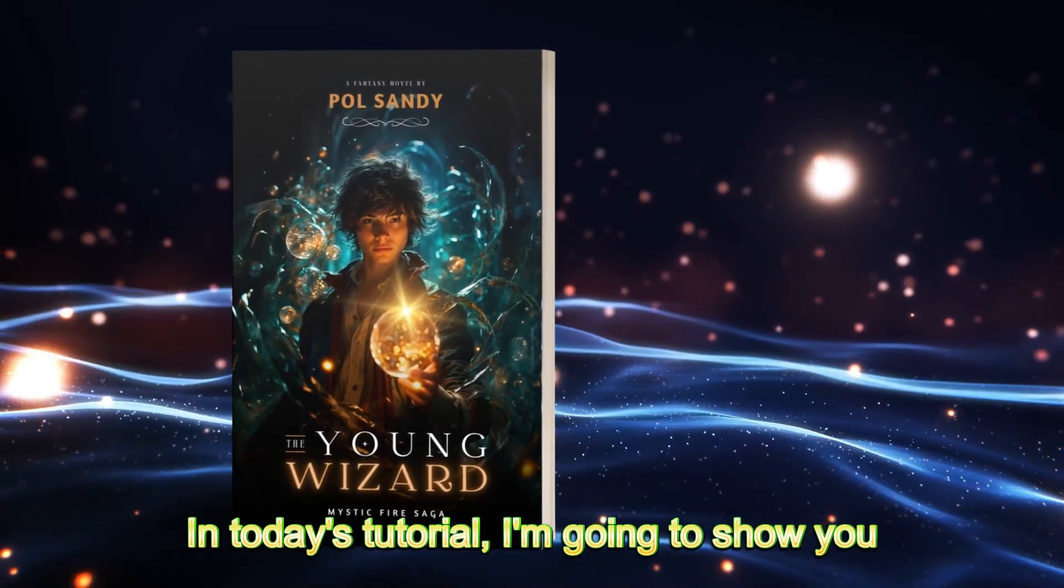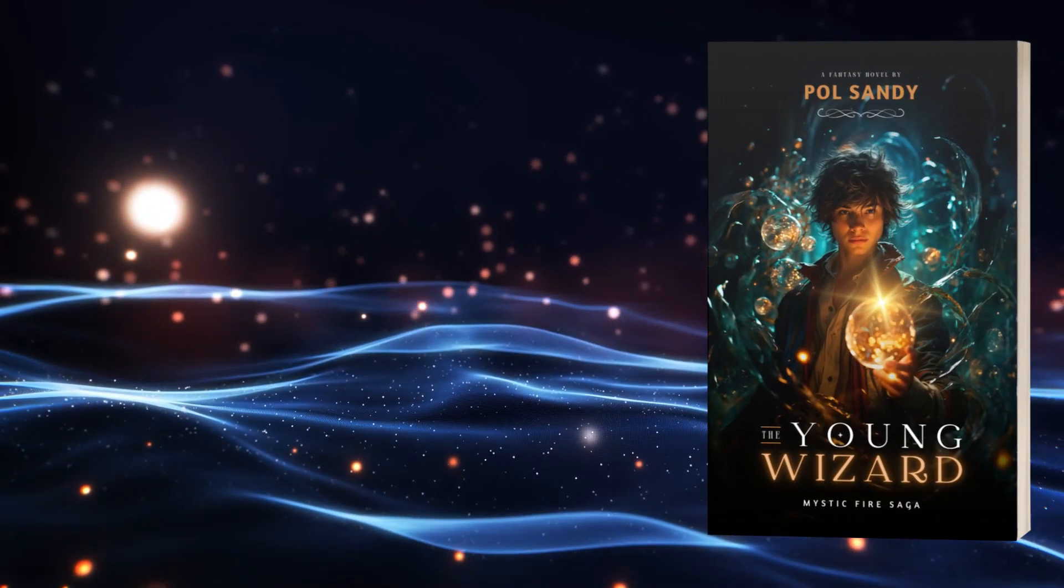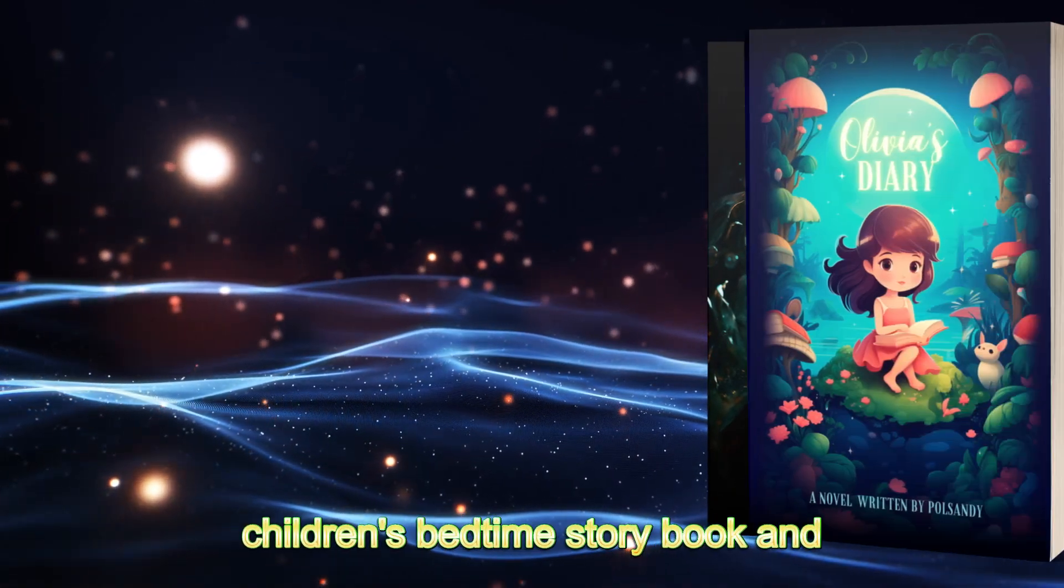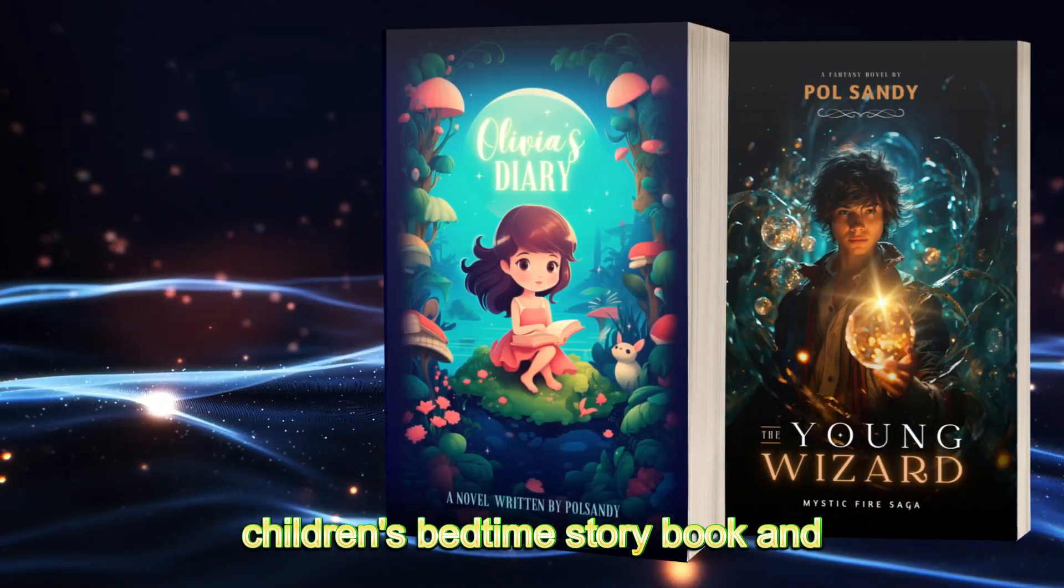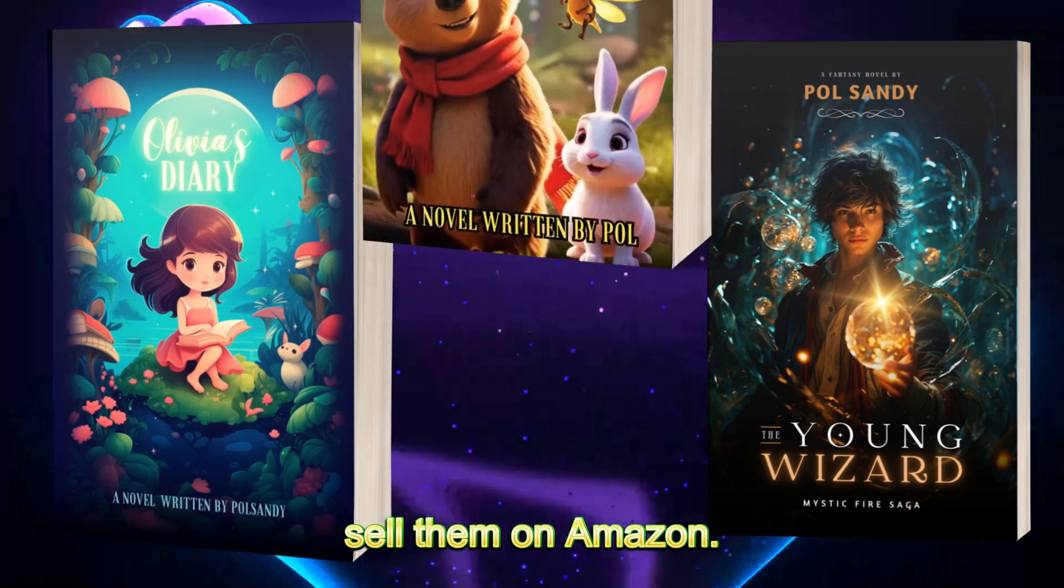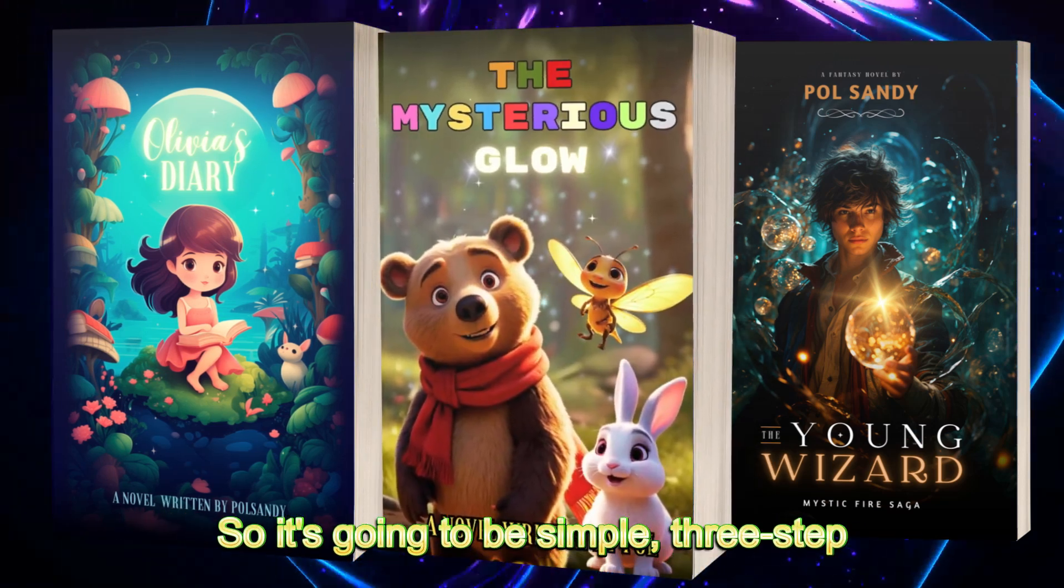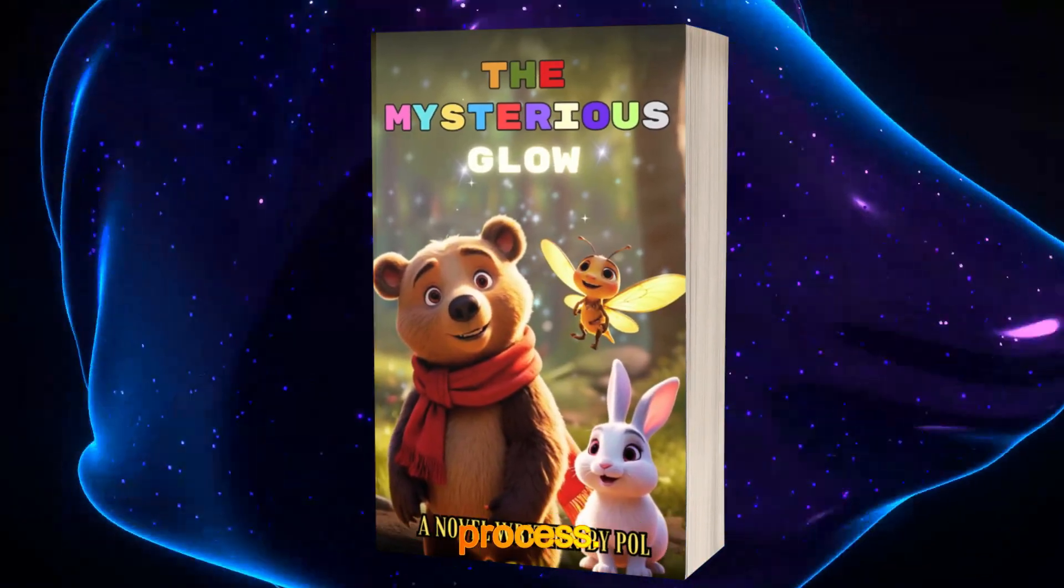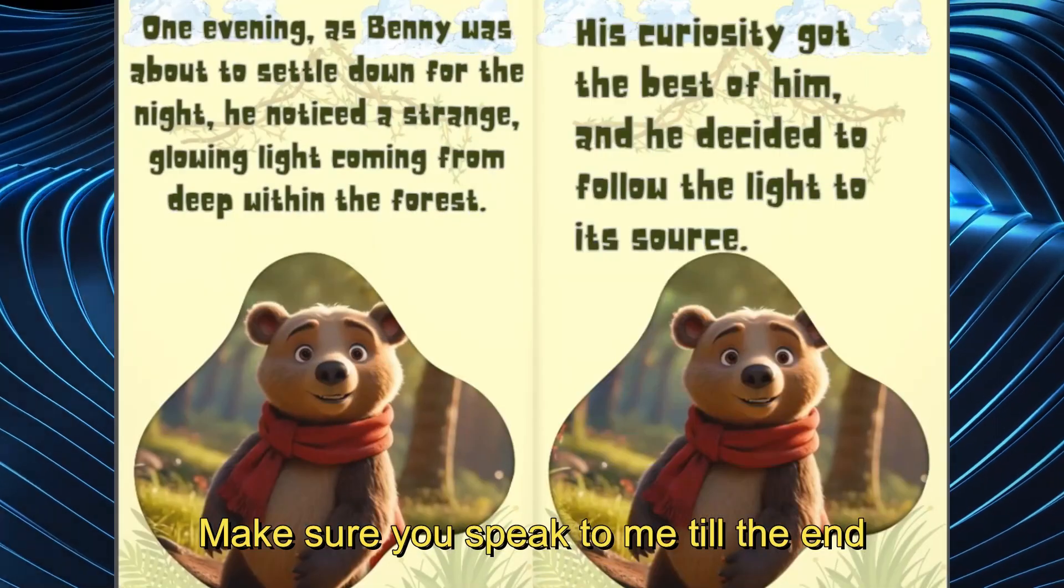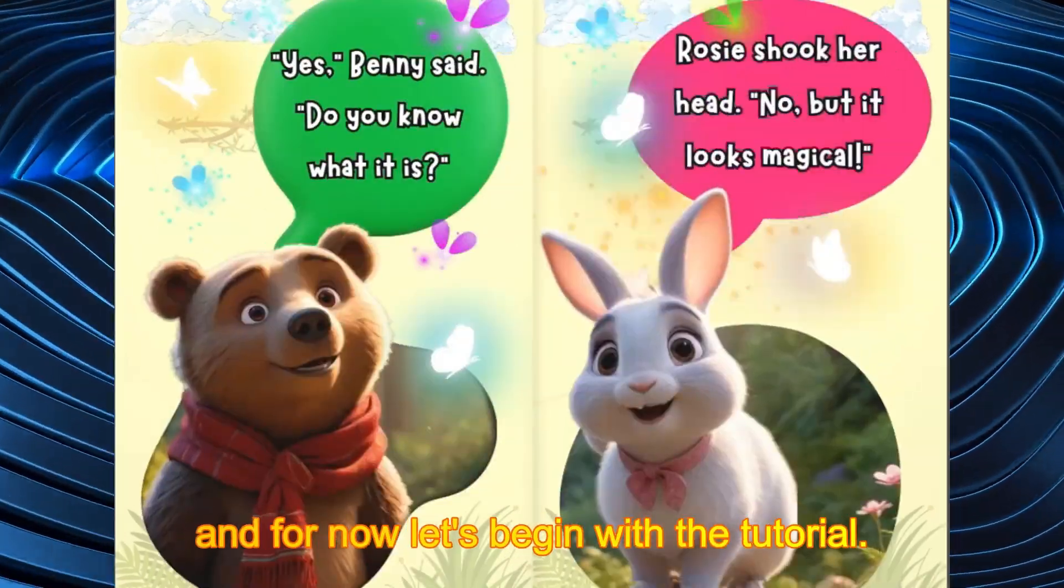In today's tutorial, I'm going to show you how you may create children's bedtime storybooks and sell them on Amazon. It's going to be a simple three-step process. Make sure you stick to me till the end. And for now, let's begin with the tutorial.